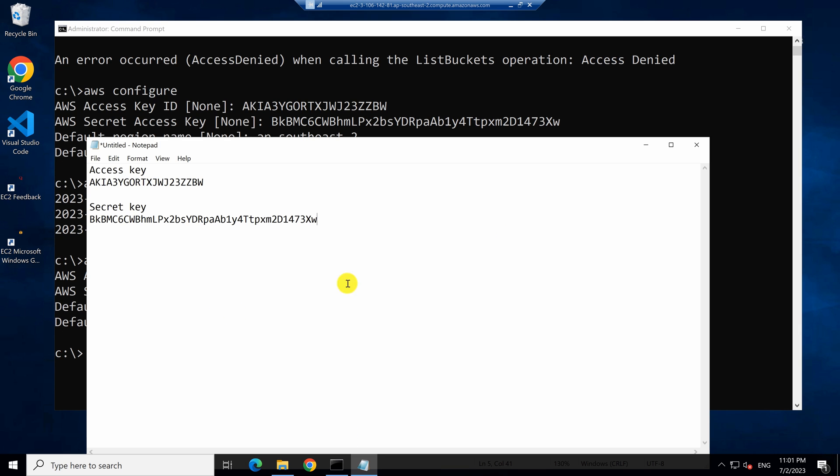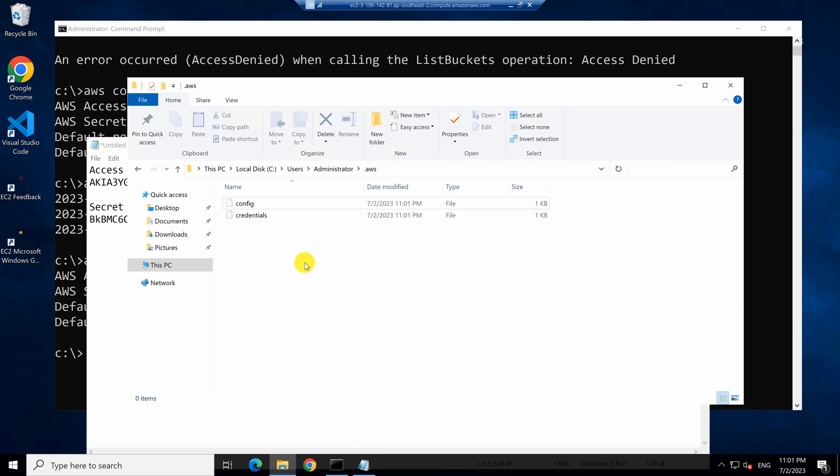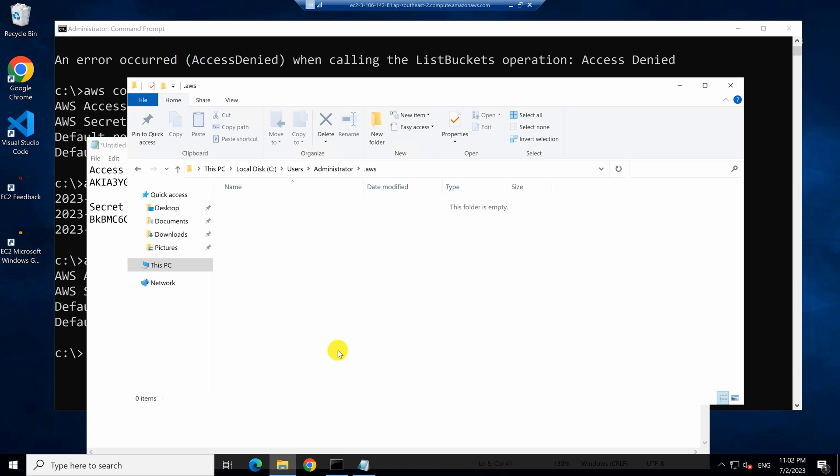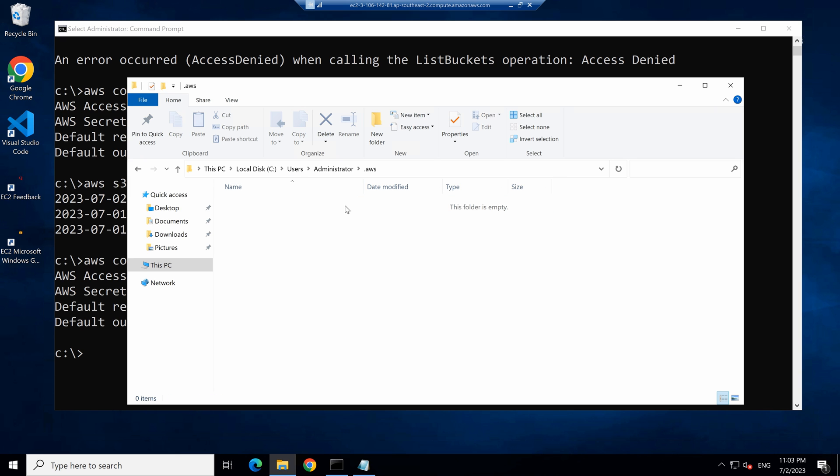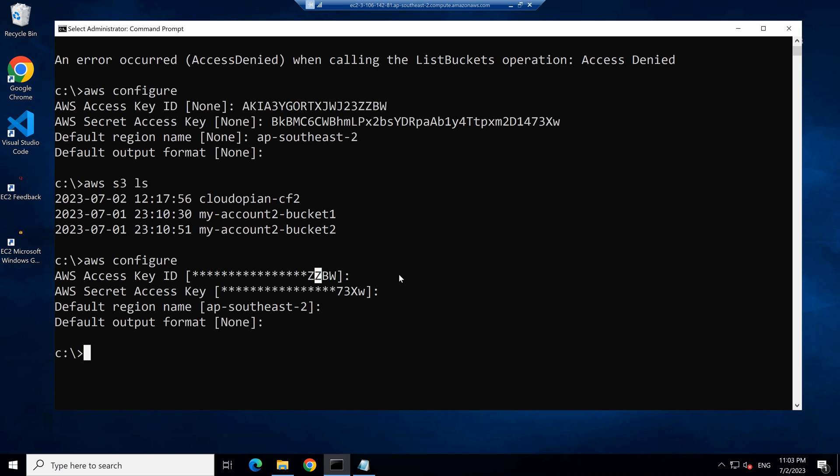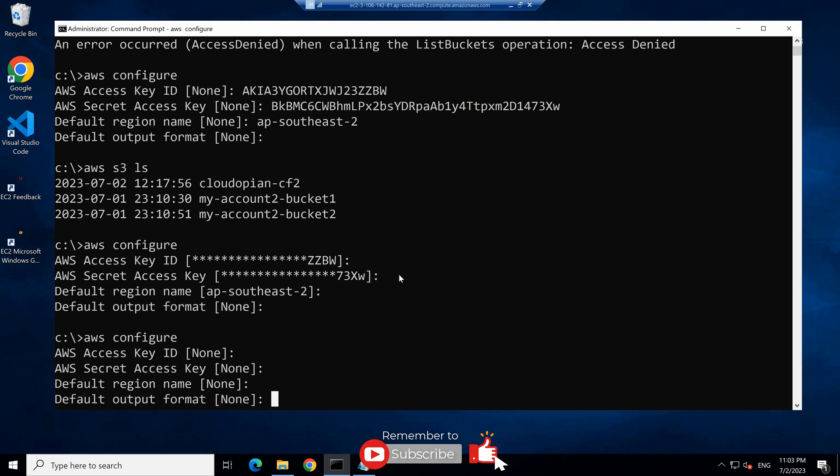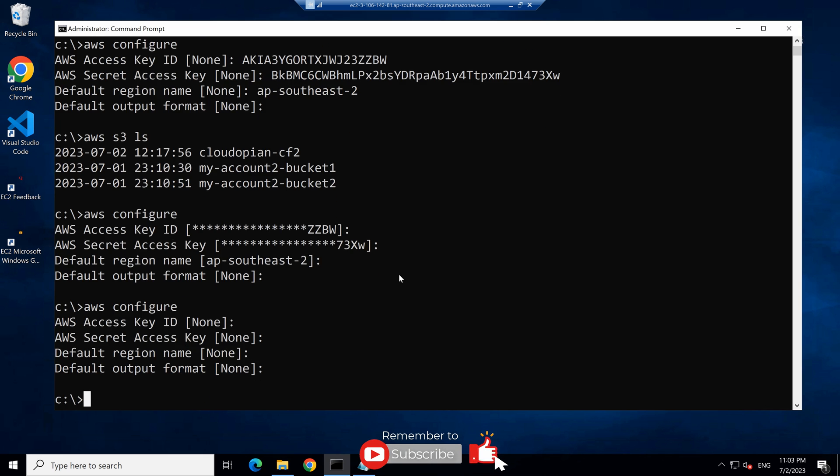Now, for some reason, if you delete this file, if you delete these credential files, and now if you type AWS configure, you will find that it will now prompt you again for those credentials.